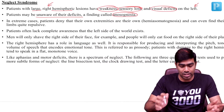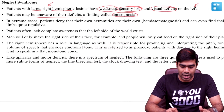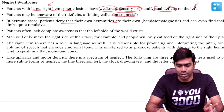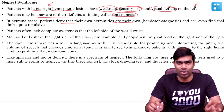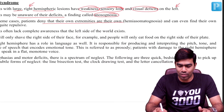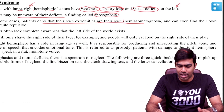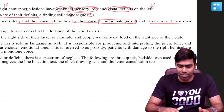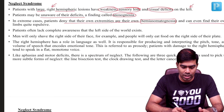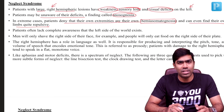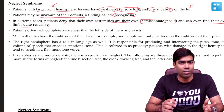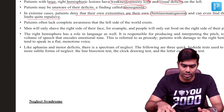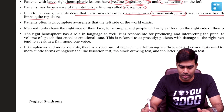In extreme cases, the patient can deny that their own extremities are their own — this is what we refer to as hemiasomatognosia. They can even find their own limbs quite repulsive, which is a subtle form of alien hand syndrome, if you want to imagine it that way.